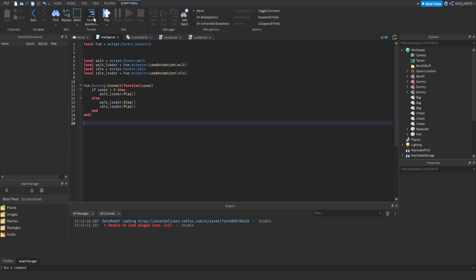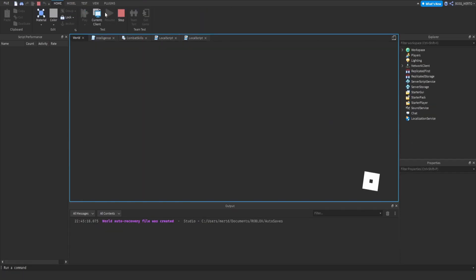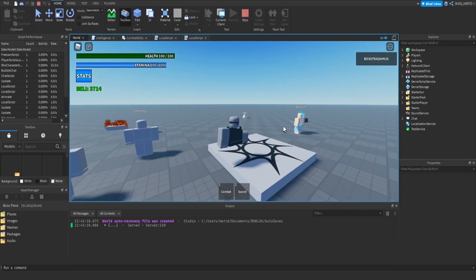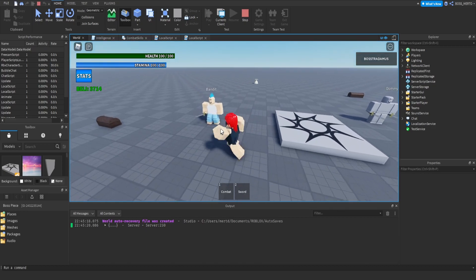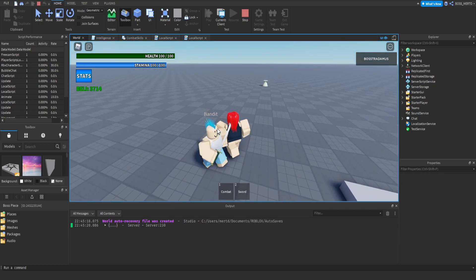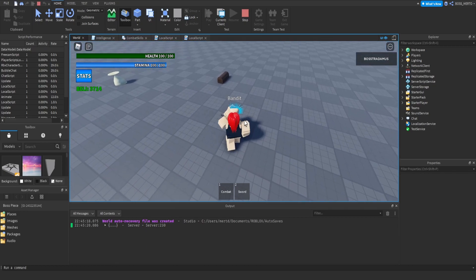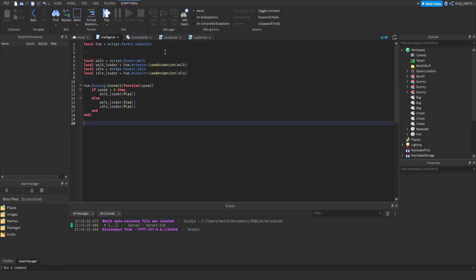Last episode we welded some clothing onto him and made him run with animations. When he's running he plays a running animation. Now in today's video we will make him run towards an enemy automatically. That's going to be the topic for today's video.